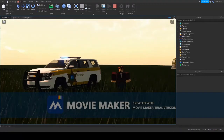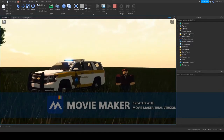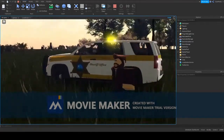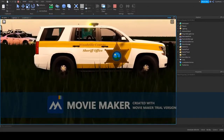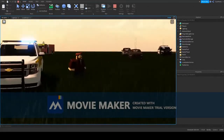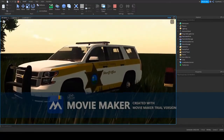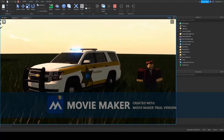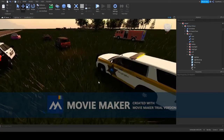Hello everyone, welcome back to the Roblox Studio video. Today I'm going to be showing you how to do traffic advisors in Roblox. You might recognize this car — it is indeed the Woodfield County Sheriff Chevrolet Tahoe. Let's get started; it's honestly not that hard to do traffic devices.